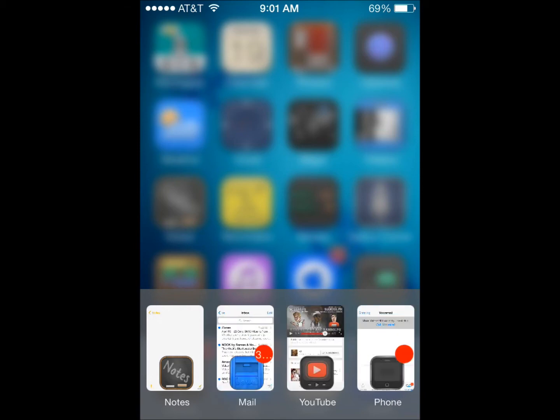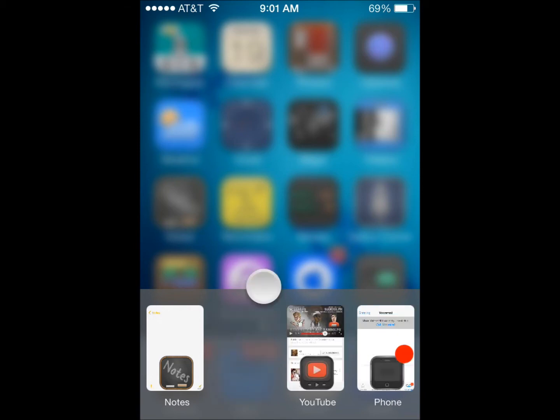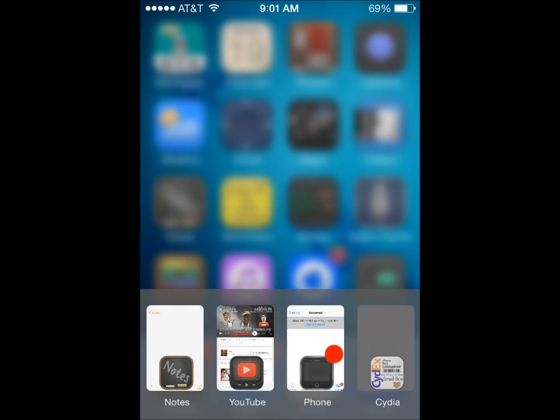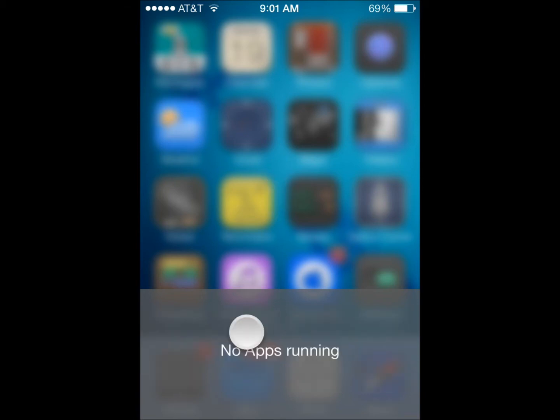And you can swipe down or swipe up to close it, or hold down on one app and it closes everything.